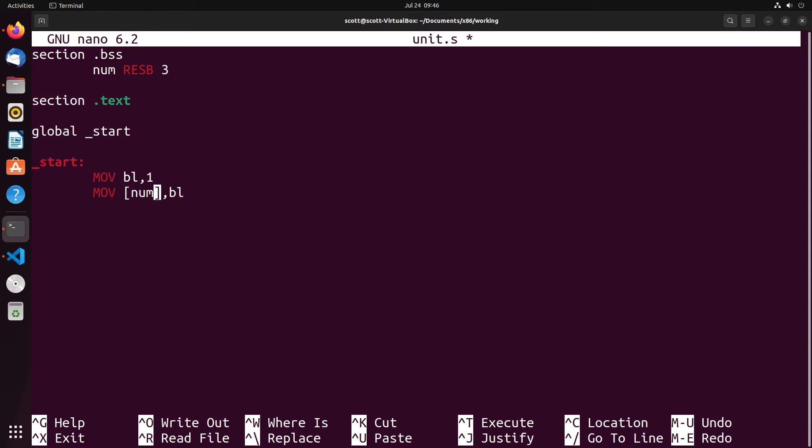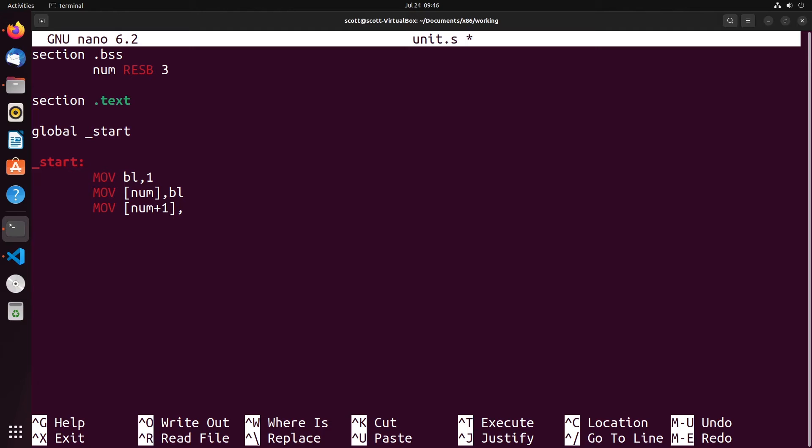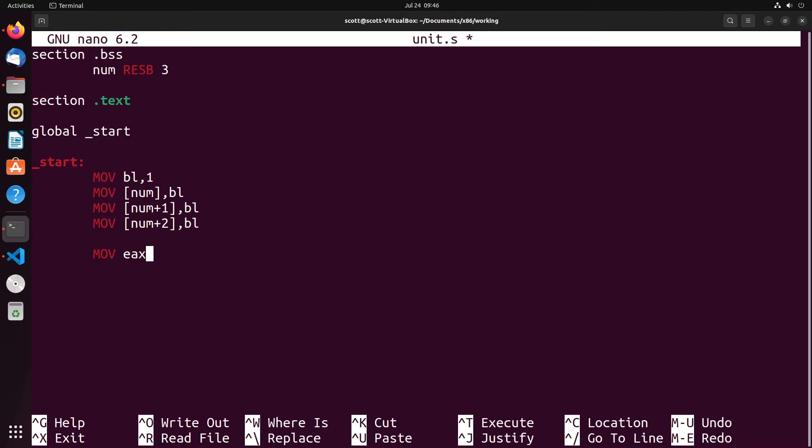The idea is that we're placing into the first reserved byte the value that's currently in BL. To demonstrate more of this, I'll move into num plus one the value of BL, and then we'll move into num plus two the value of BL. Then we'll just do the same sort of stuff to make our program exit. That will be our program.